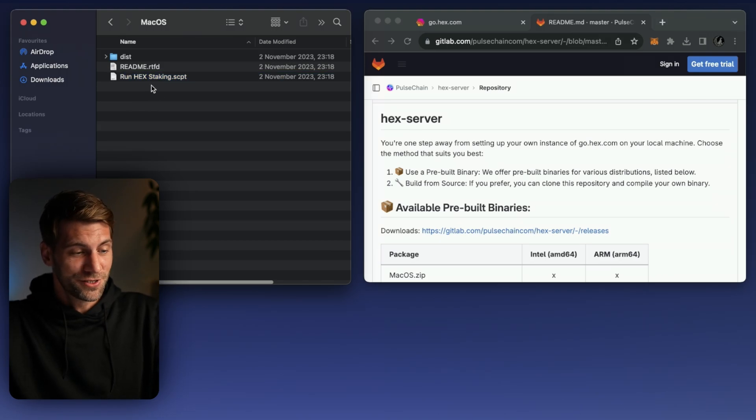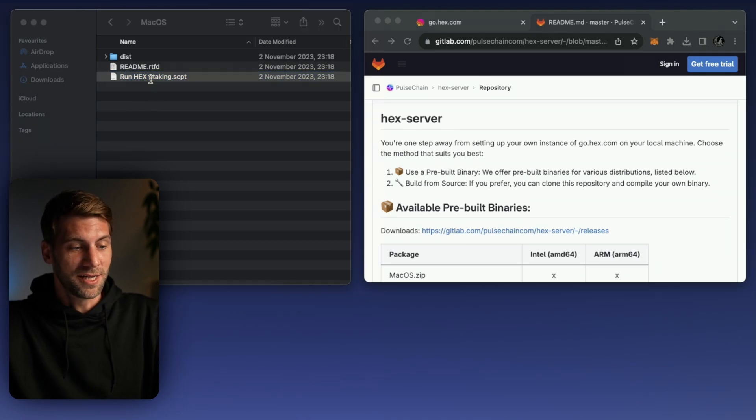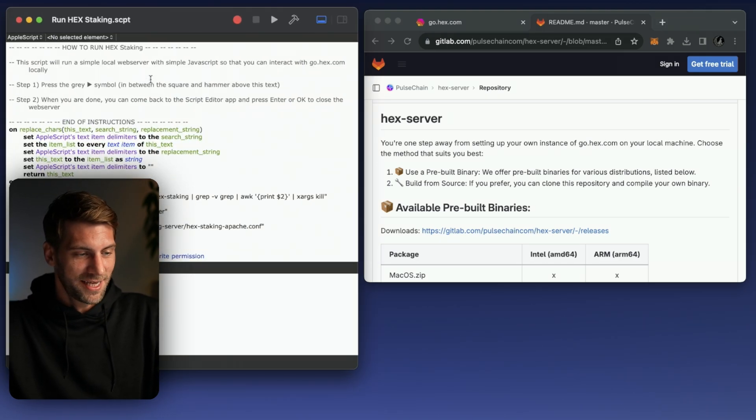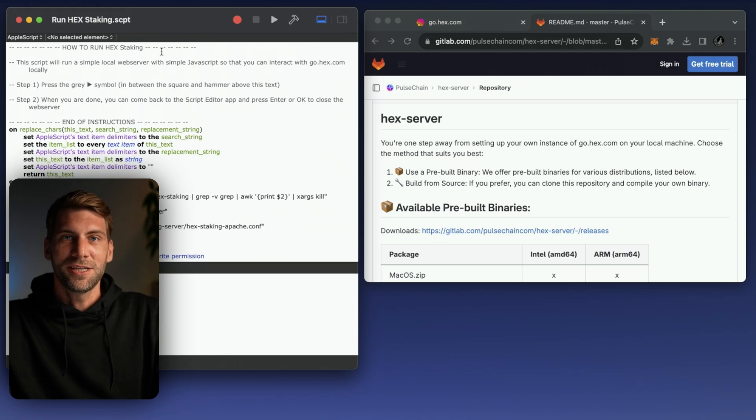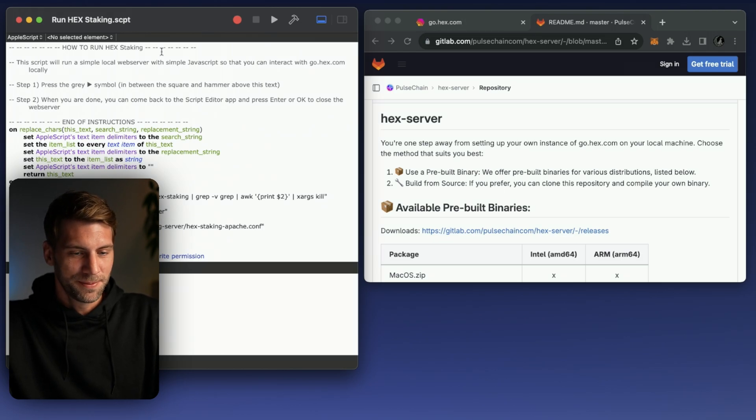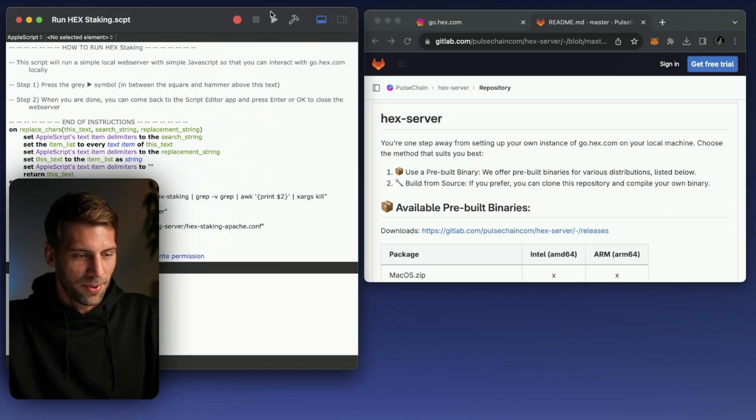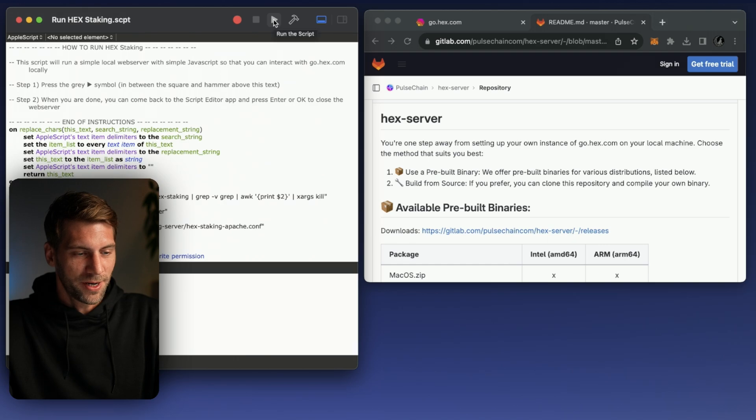So that's all you have to do. You just double click the run hex staking script, the script editor will open up and now we're going to click the play button up here on the top right.